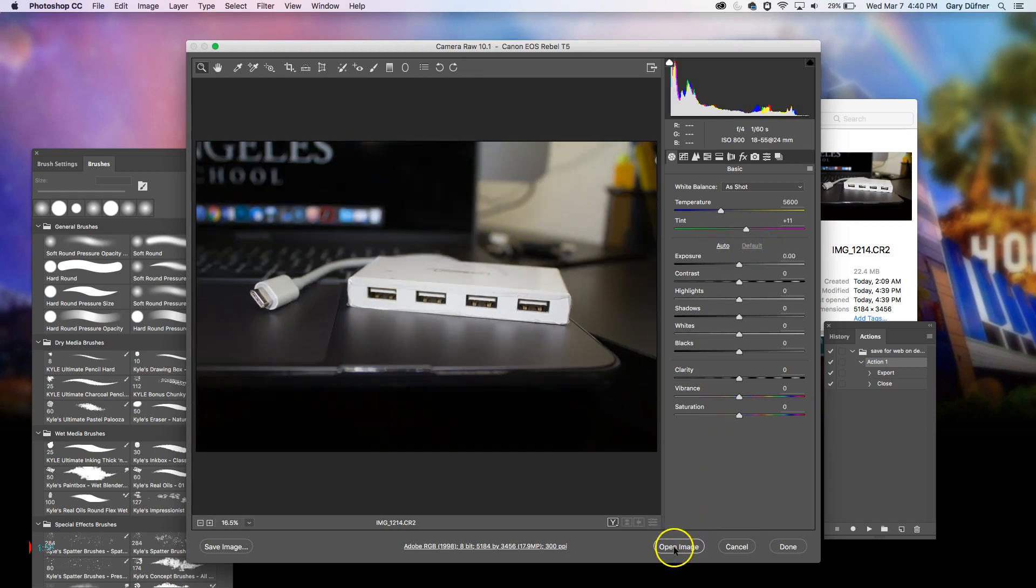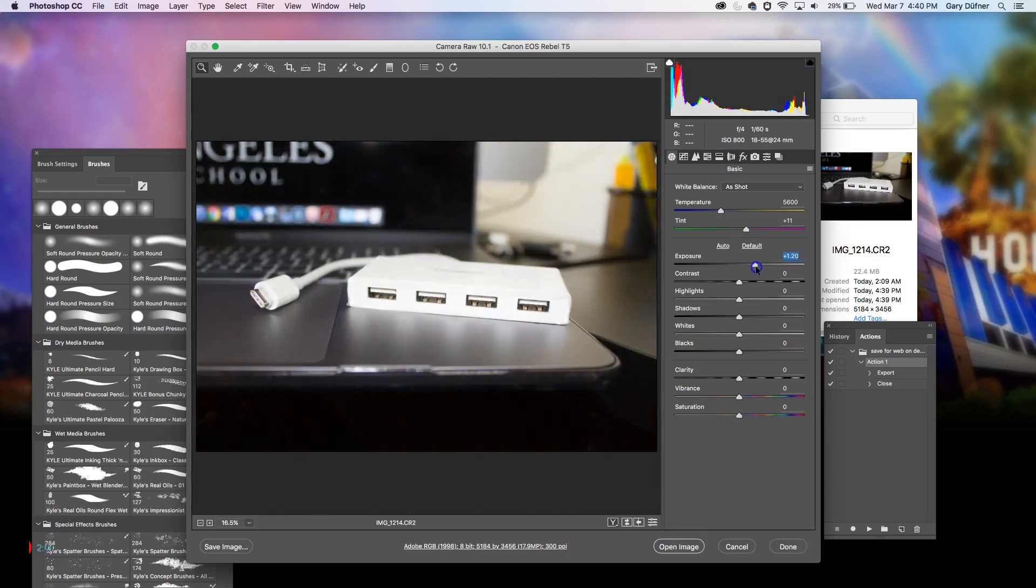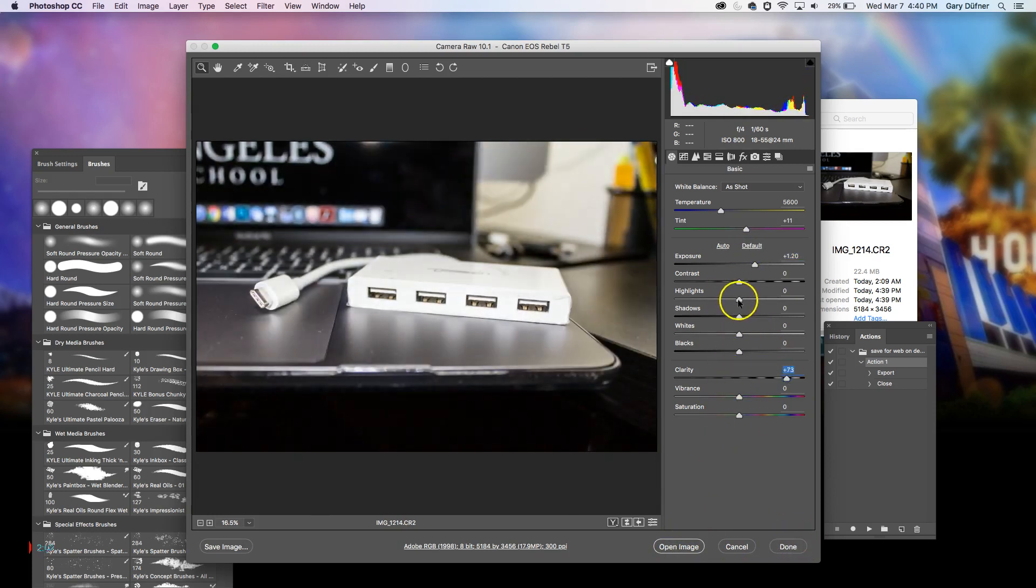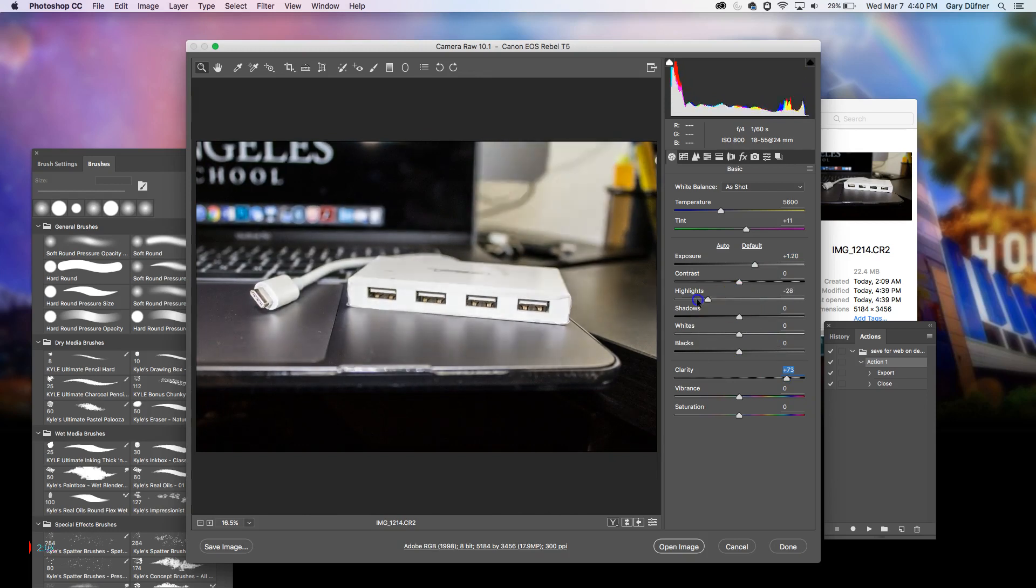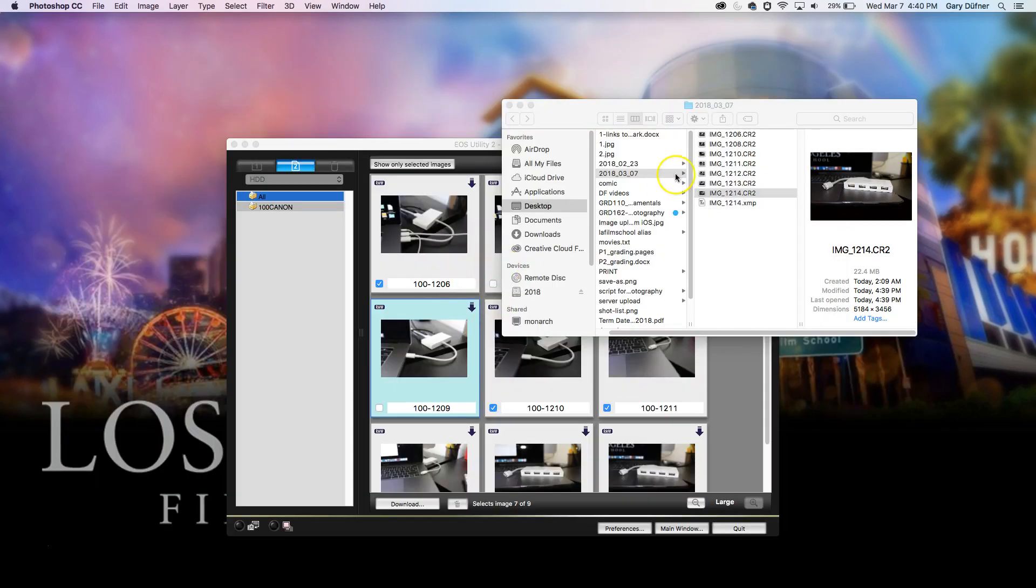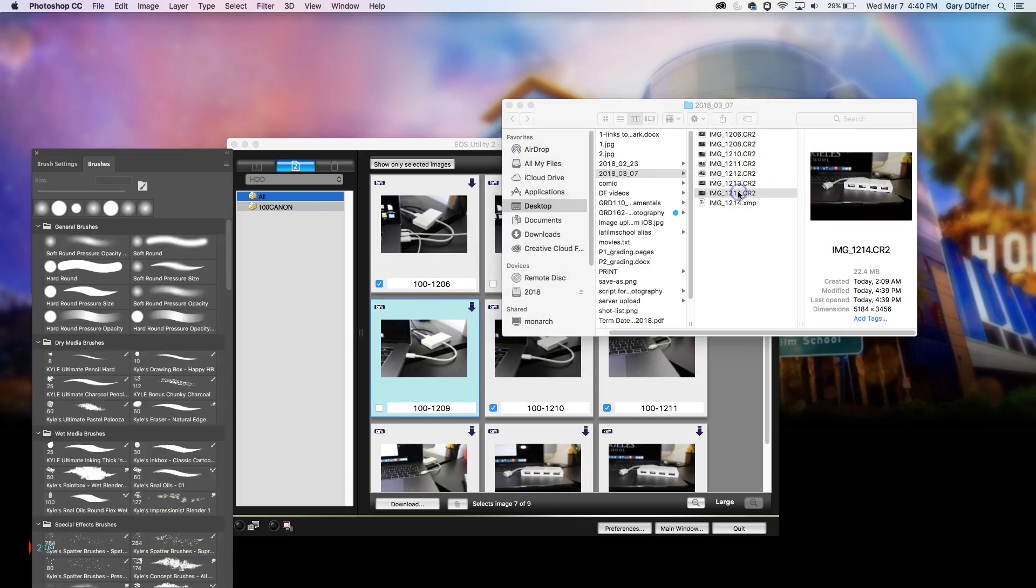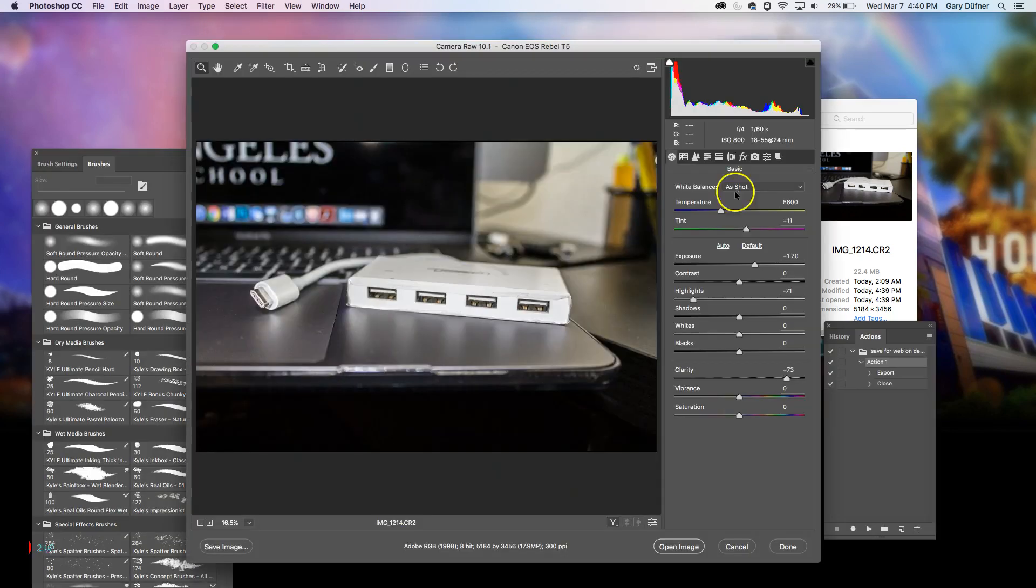OK, and then you press Open Image or you can press Done. You can play around with the exposure, you can play around with the clarity, you can play with all kinds of things in Raw. And then you can press Done and it will take those effects into the CR2, and it will be that way.